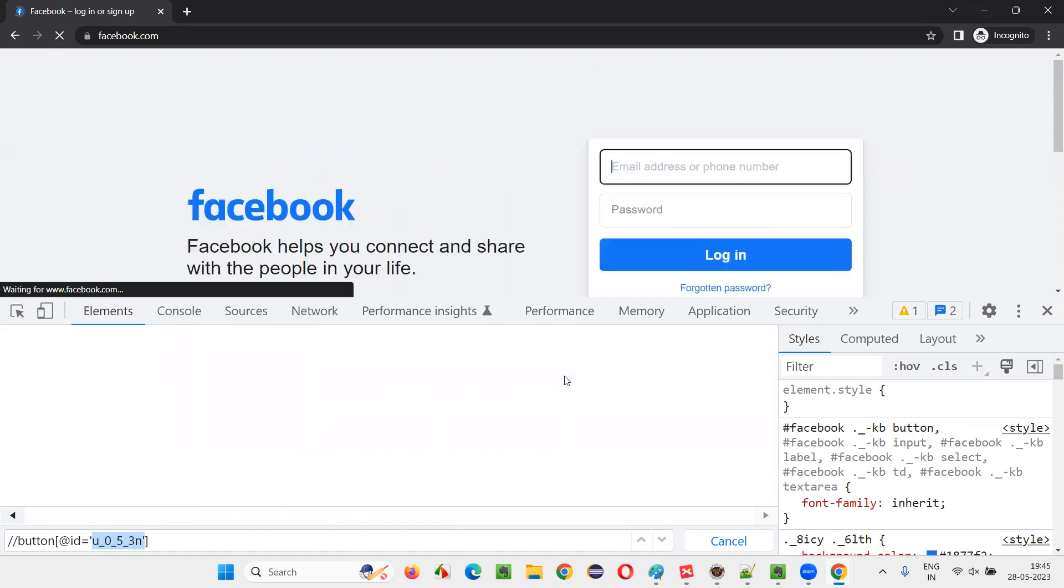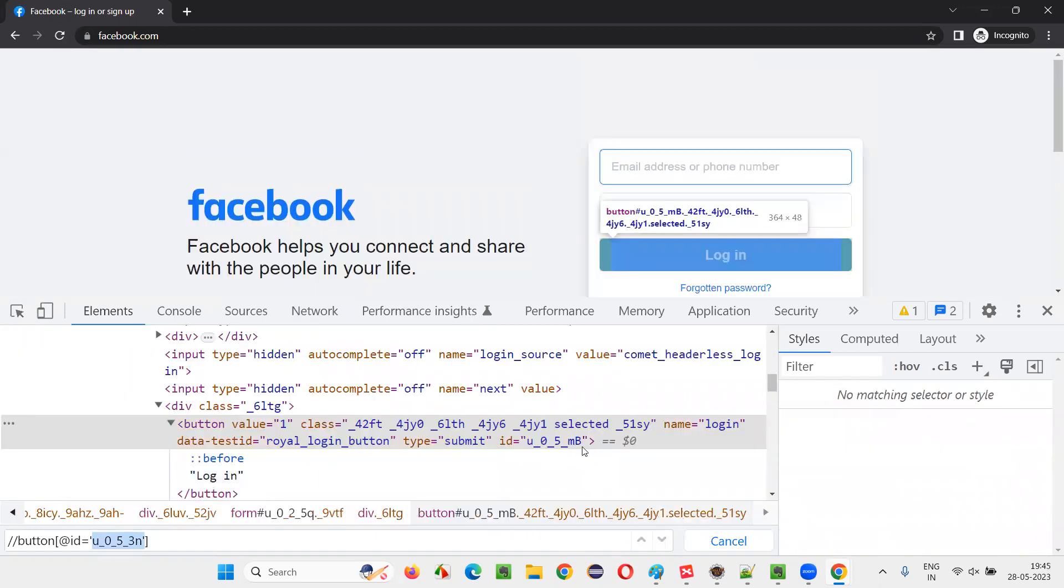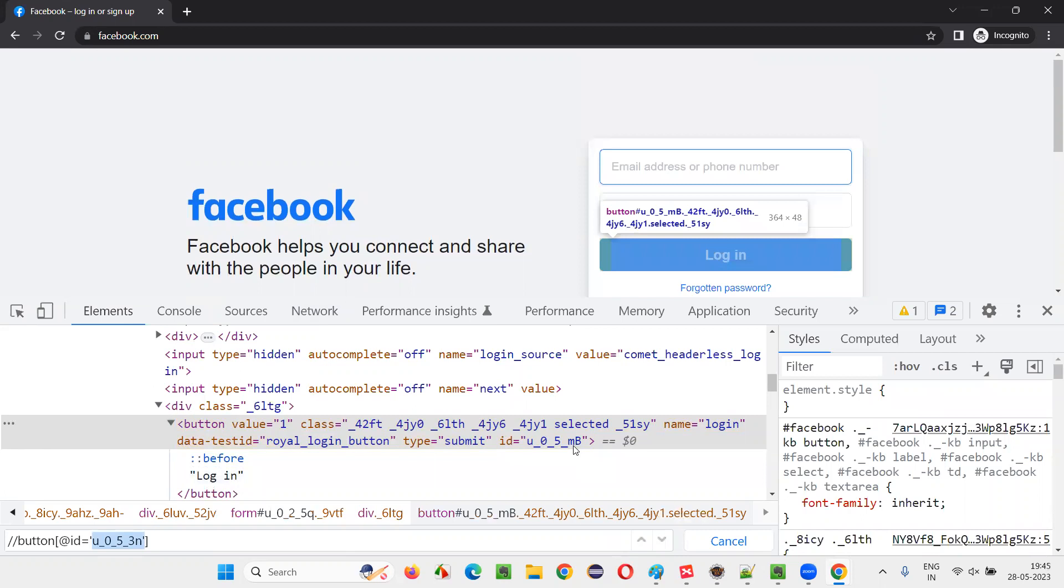Again, if I refresh, it will change again. You see MB is coming at the ending. So this value is not constant. It's changing, right? Some portion of this attribute value is changing.